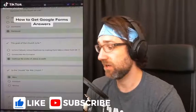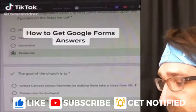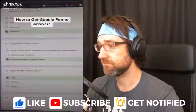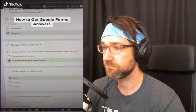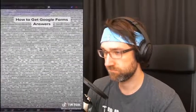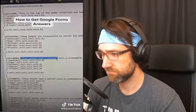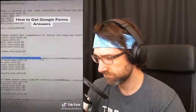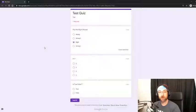How to get every answer correct on a Google Forms quiz: when you're taking your quiz, press Ctrl+U on your keyboard and this will pop up. Scroll all the way down until you find the question — the answer should be right next to it. I'm already a little skeptical of this one, but we'll give it a try.